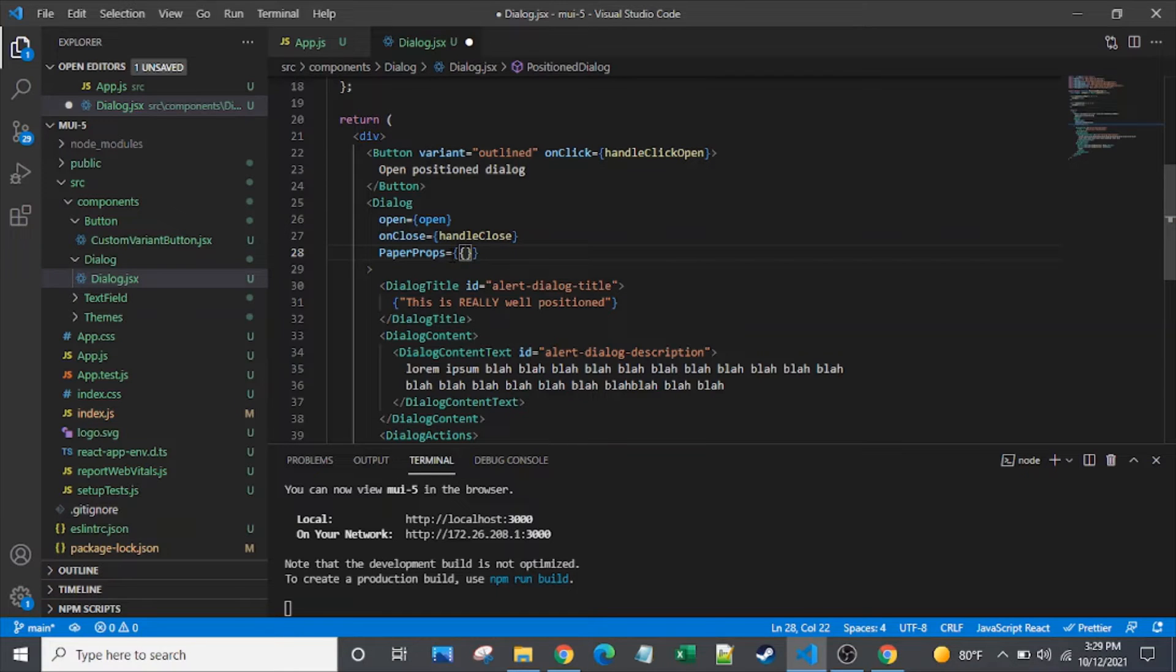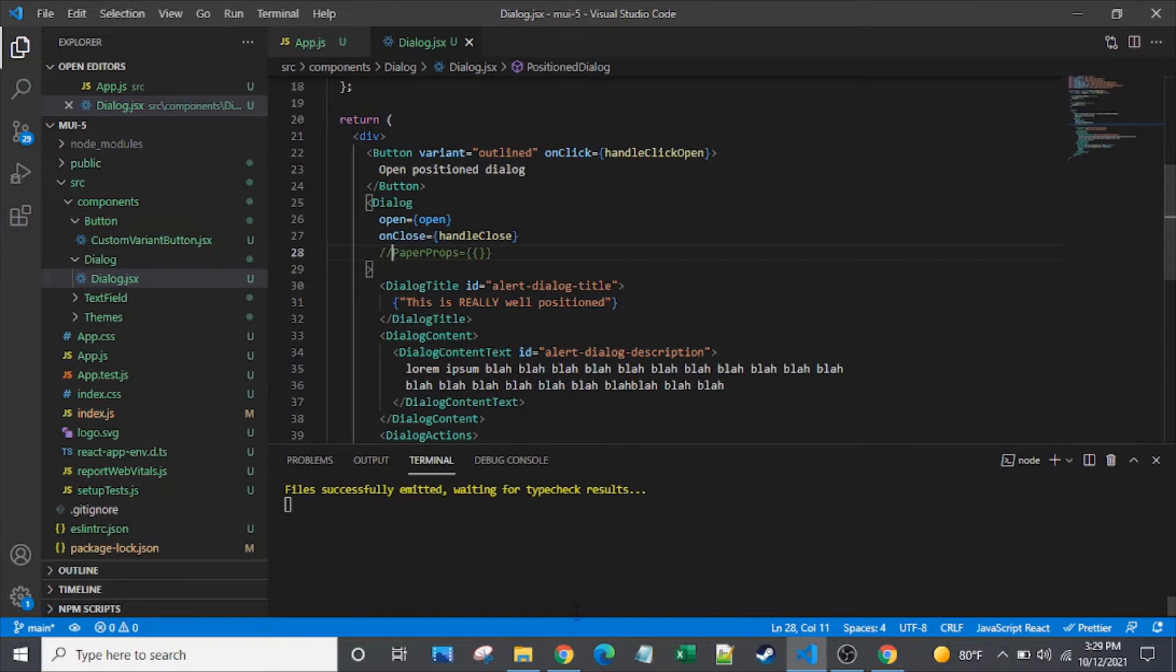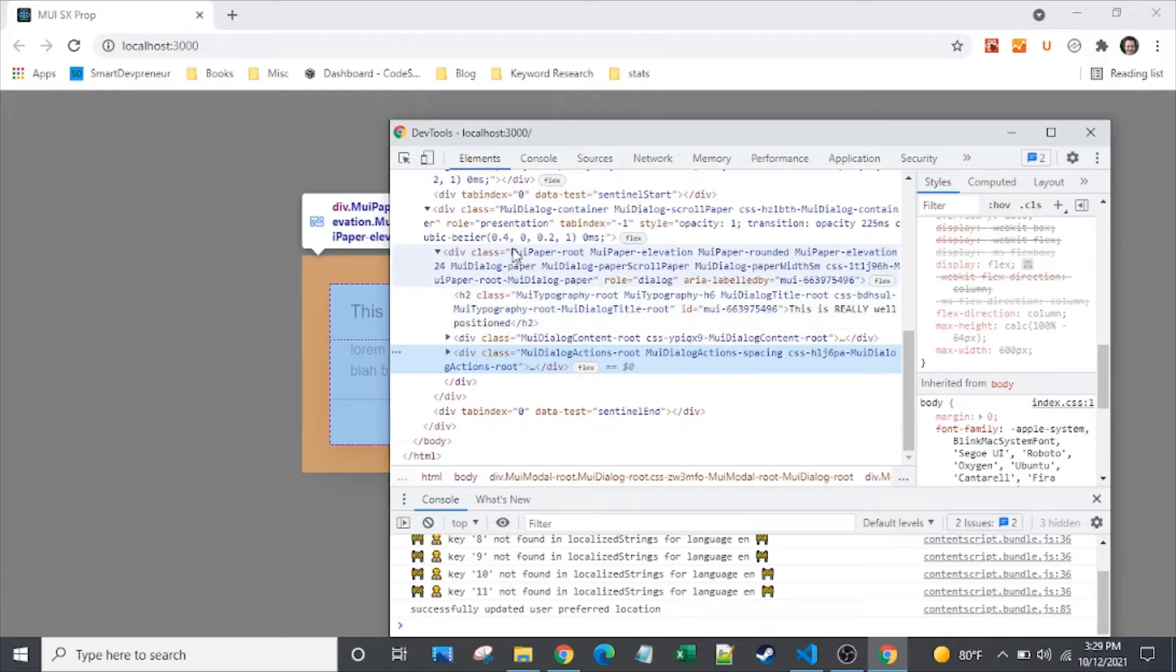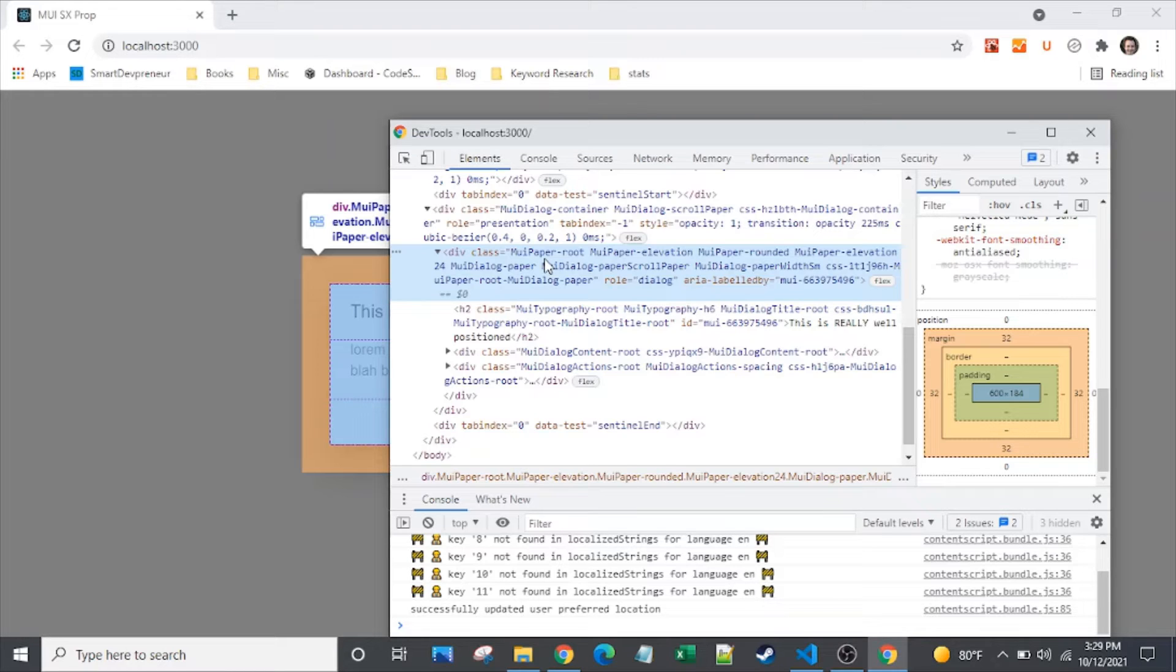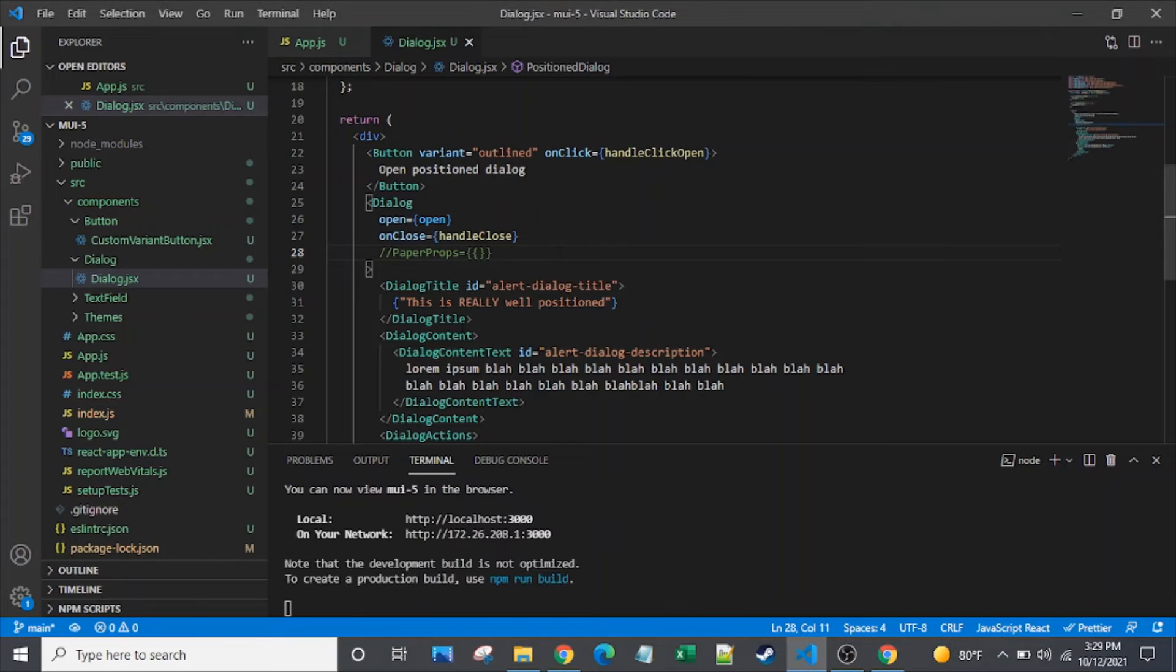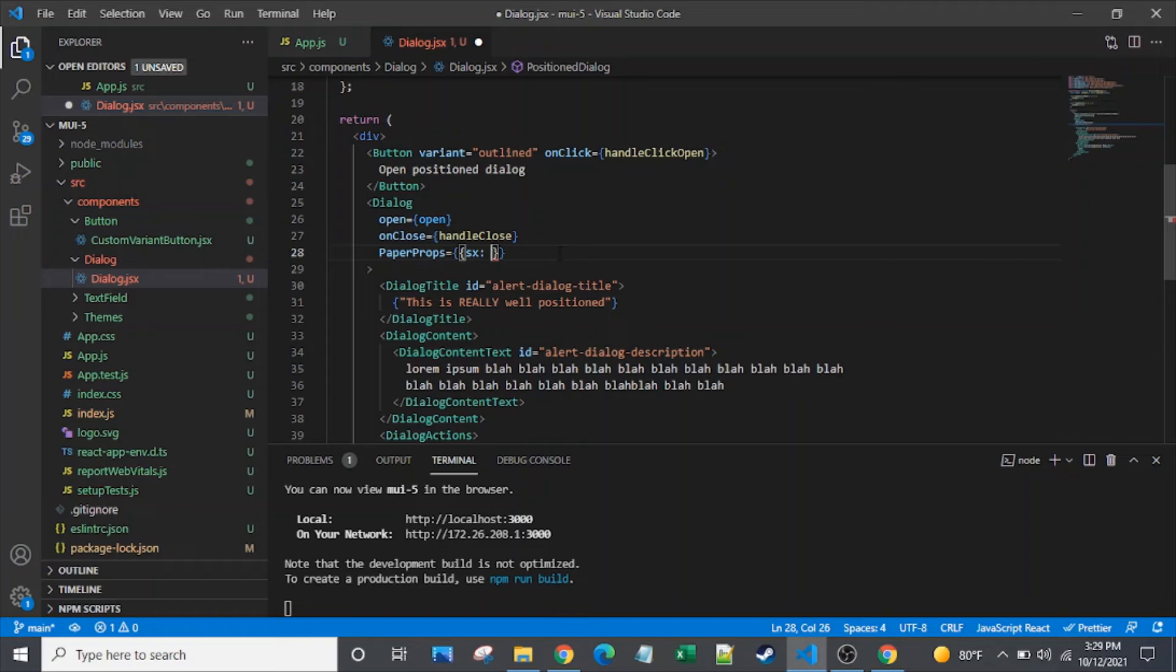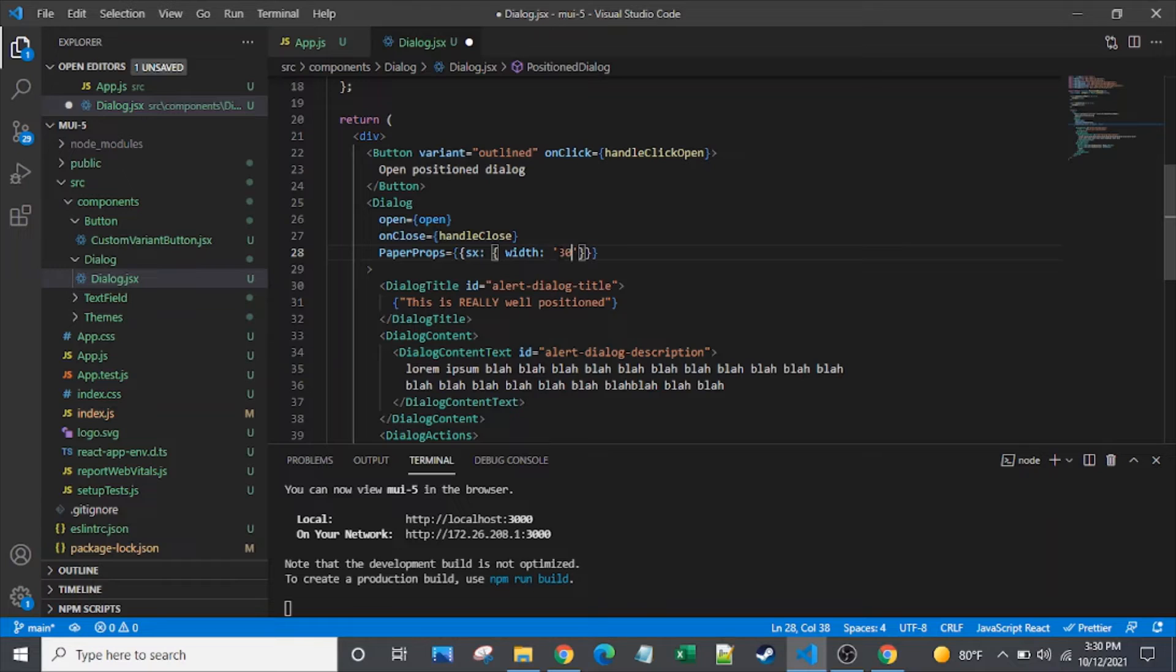But that's not necessarily what we want to do. So there's another prop called paper props. So what this does is, by default, the element that we can see here is actually material UI paper. So let's look at the dev tools here. So material UI components are ultimately translated to typical HTML elements and classes applied to them. So the paper component is actually a div element with mui paper dash root applied to it. So when we set paper props here, then that's going to be passing props into that paper component.